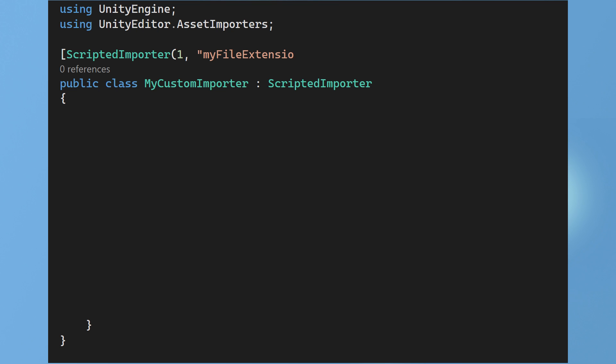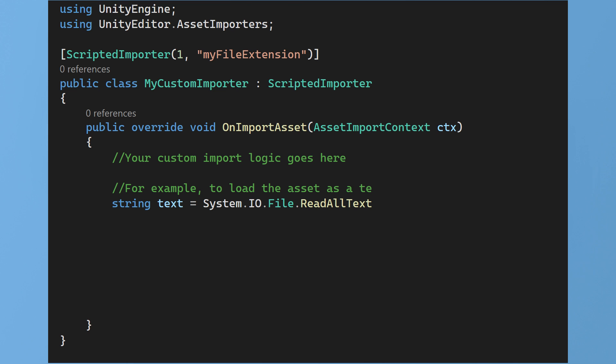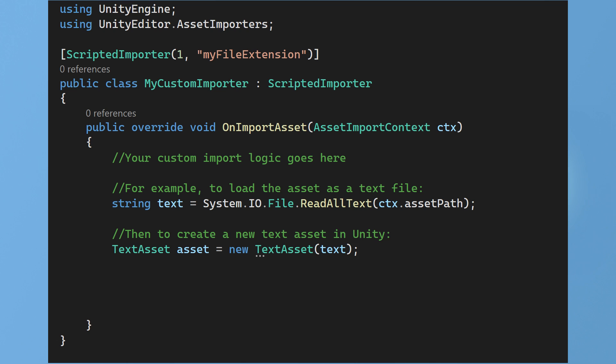Ensure it is using asset importers and it should inherit from the scripted importer class. When you override the onImportAsset method you will be provided with a parameter of type AssetImportContext. This context contains various import related information and functionality. For instance you can access the asset's import settings, file paths, metadata and user defined import options. You will need to write the custom import logic for this file type.